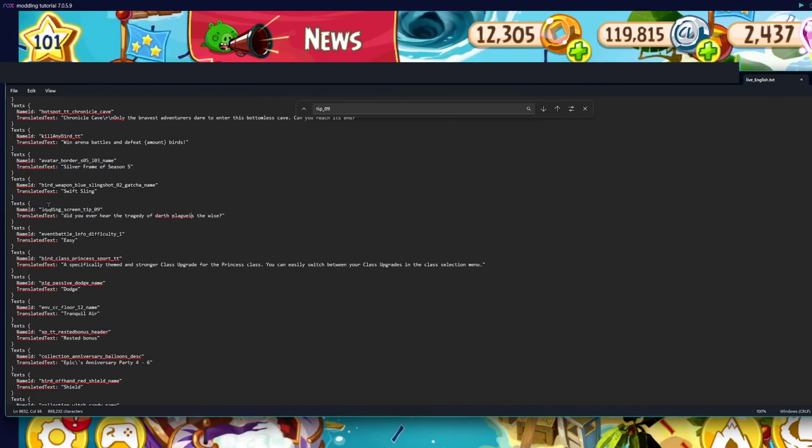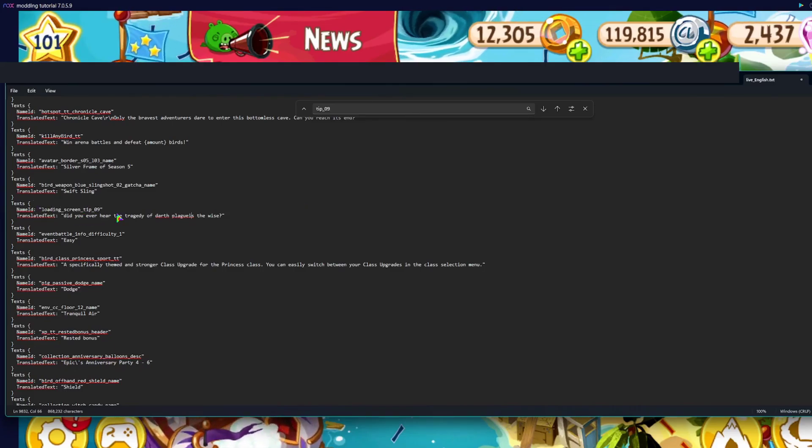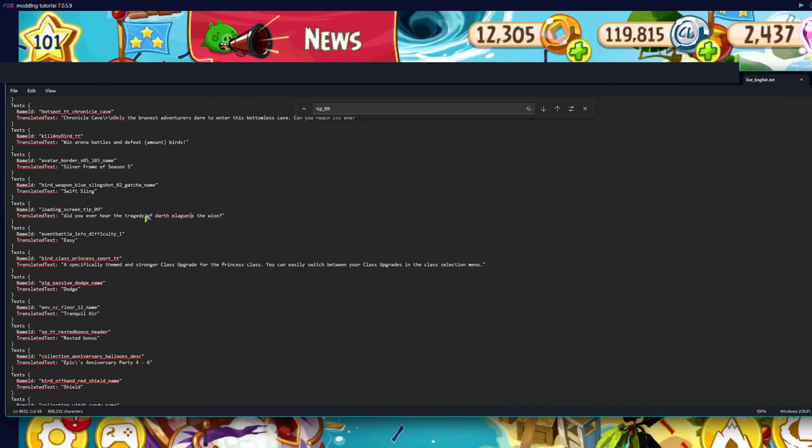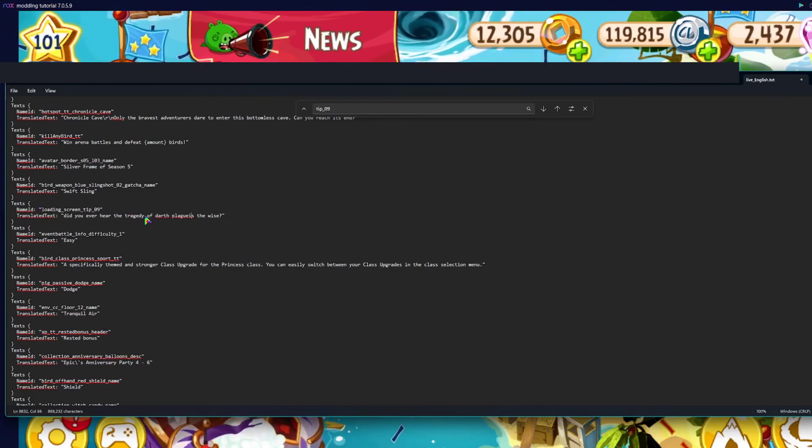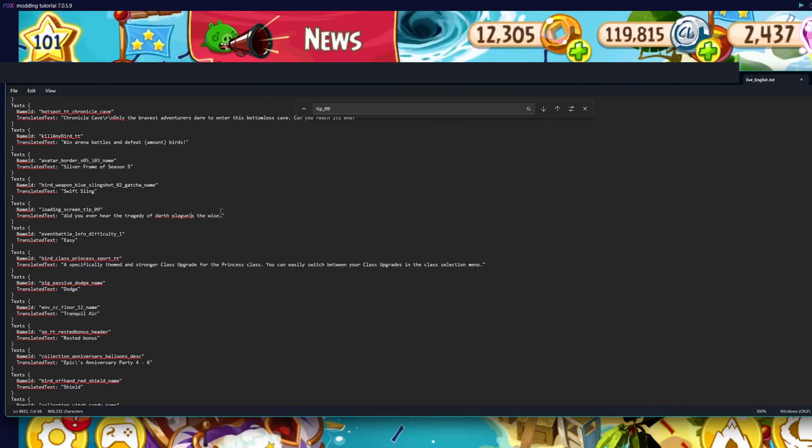Now let's make it customized. I have changed it to, did you ever hear the tragedy of Darth Plagueis the Wise?